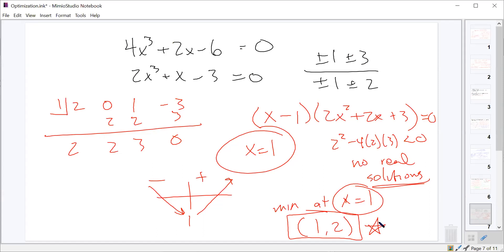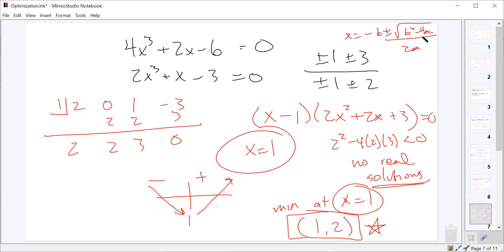A student asked about the step where the discriminant being less than zero means no real solutions. The discriminant is b squared minus 4ac from the quadratic formula: x equals negative b plus or minus square root of b squared minus 4ac all over 2a. If the thing inside the square root is negative, you don't get any real solutions — that's why 2x squared plus 2x plus 3 has no real roots.